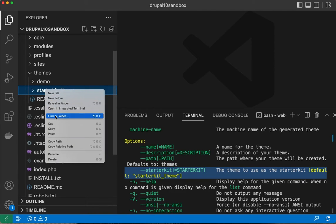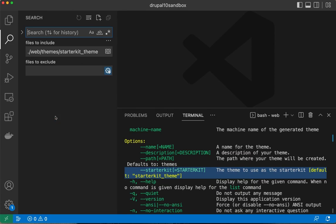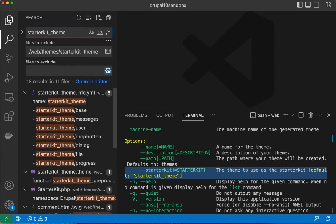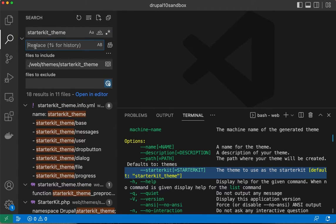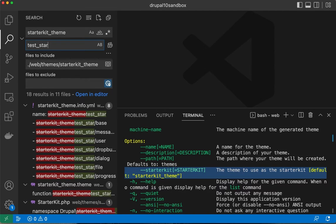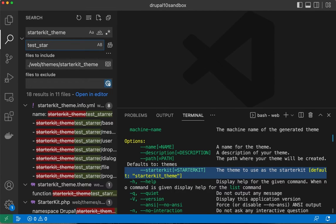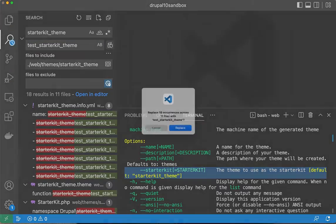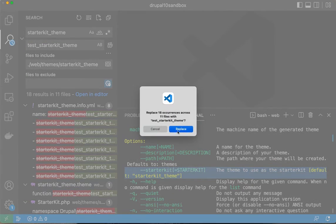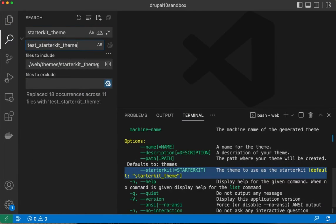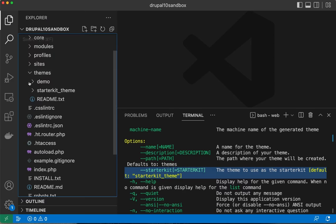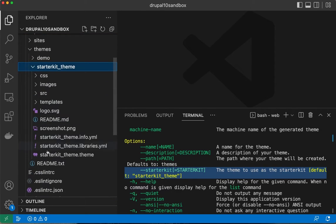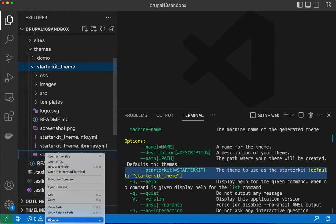I'm going to find in this folder anything that has starterkit_theme and replace that with test_starterkit_theme and replace all in this folder. Yes.